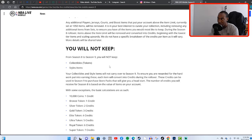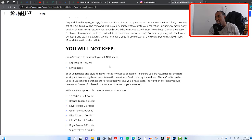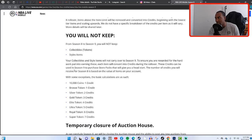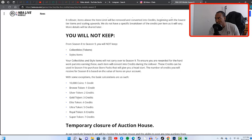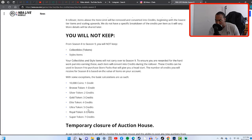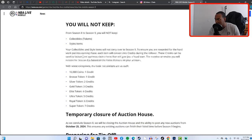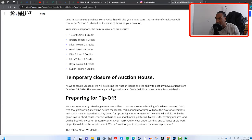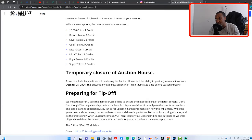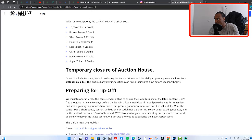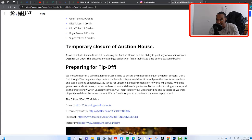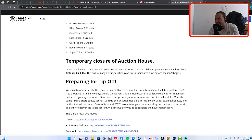The number of credits you will receive for Season 8 is based on the value of items on your account. These are the calculations right here. 10,000 coins, one credit. Bronze token gives you a credit, silver token two credits, gold token gives you three, elite tokens give you four, ultra tokens give you five, royal tokens give you six and super tokens give you seven. That stuff is going to add up. I have a lot of collectibles that I'm not using on my bench and that is going to add up for me and we're going to be stacked with credits going into the next season.